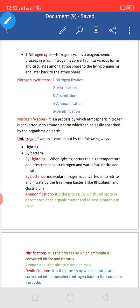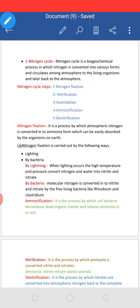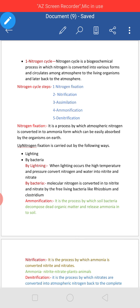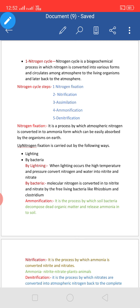There are five steps of the Nitrogen Cycle: first, Nitrogen Fixation; second, Nitrification; third, Assimilation; fourth, Ammonification; and fifth, Denitrification. Now we will discuss them one by one.